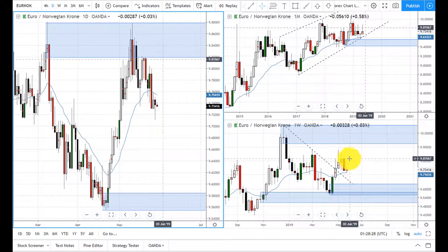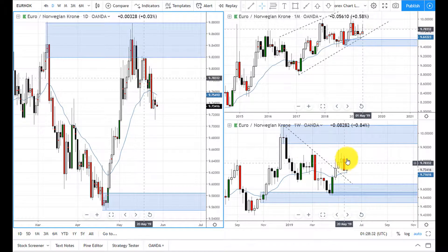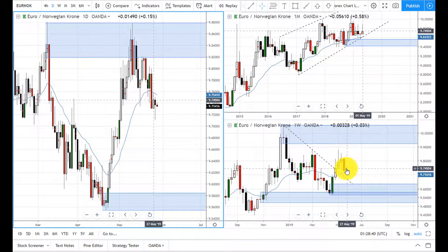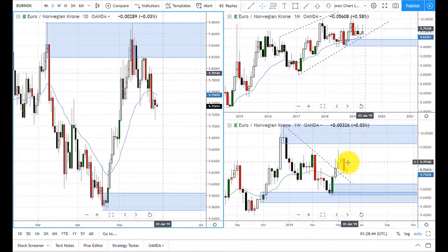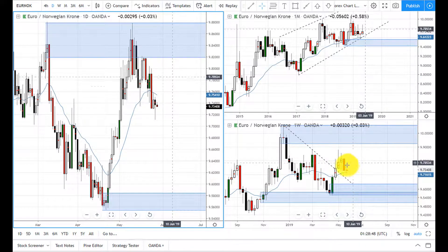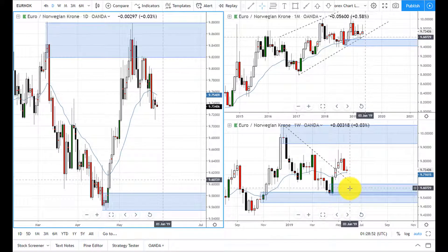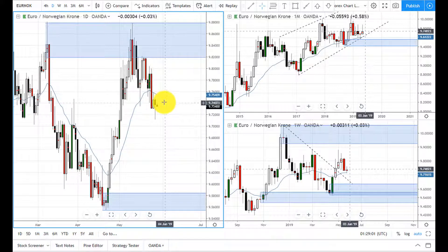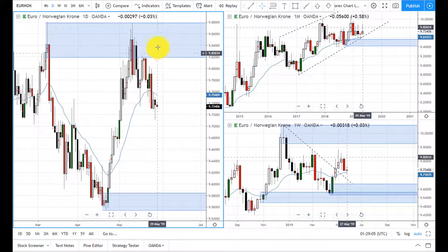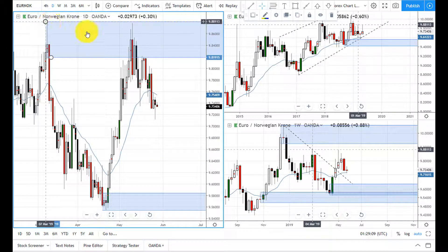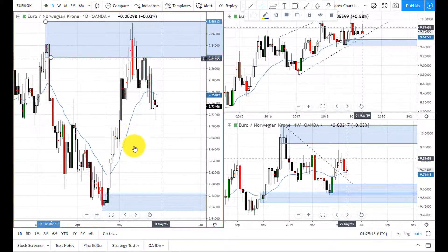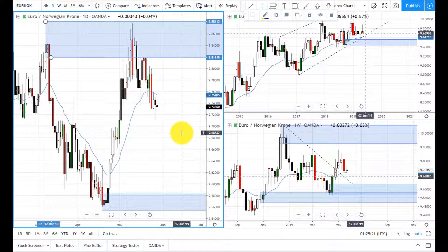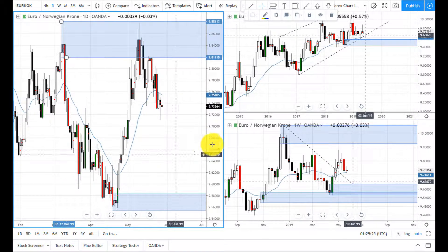But if you look on the weekly, there's a bearish engulfing candle here, which signals that the bears are gaining control and the bulls are losing control. If price drops down here, we will be looking to buy. Otherwise we don't want to buy right now, because the supply zone is still intact. We don't want to buy into supply — we want to buy at demand, buy at wholesale and sell at retail. That's the whole point of trading supply and demand, and that is our style of swing trading. Thank you very much for watching.